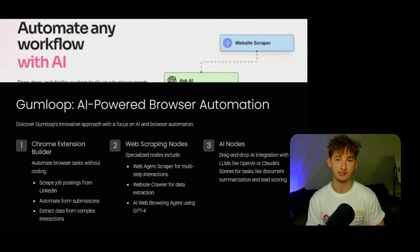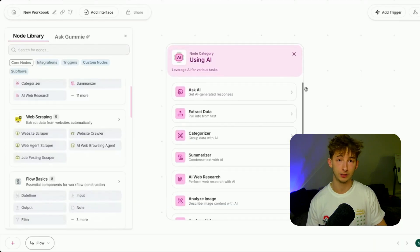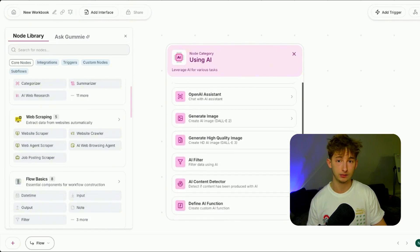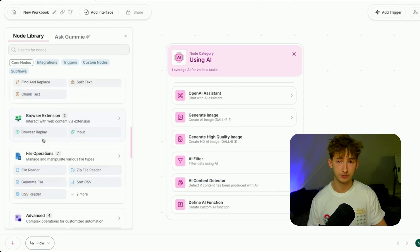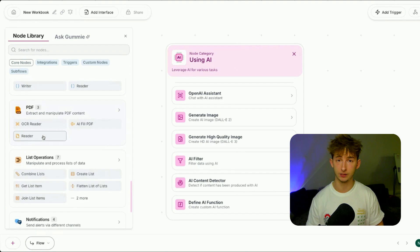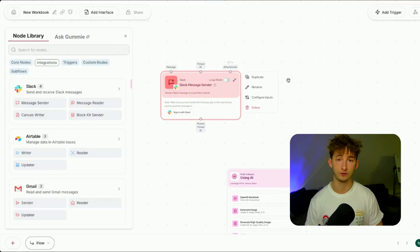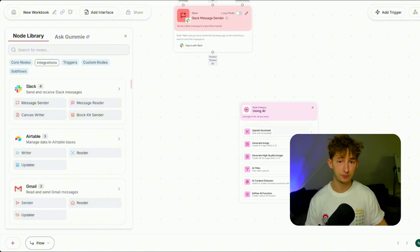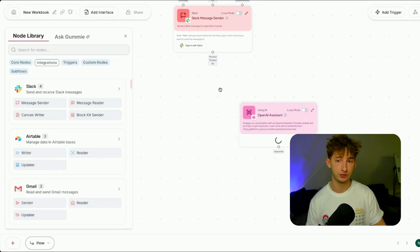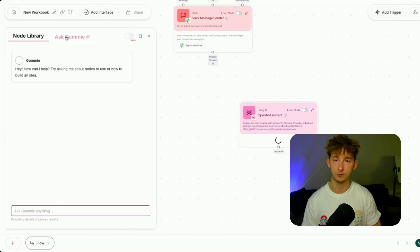Now let's talk about Gumloop. Gumloop takes a different approach, focusing heavily on AI and browser-based automations. The first thing that caught my eye is the Chrome Extension Builder — this feature lets you automate browser tasks like scraping job postings from LinkedIn or filling out forms without writing any code. You can scrape data from e-commerce websites, automate form submissions on sites without an API, and extract data from multi-step interactions. Number two is its web scraping nodes: Gumloop offers specialized nodes like the web agent scraper for multi-step interactions, the website crawler for extracting data from multiple pages, and the AI web browsing agent, which uses an LLM model to navigate websites intelligently.